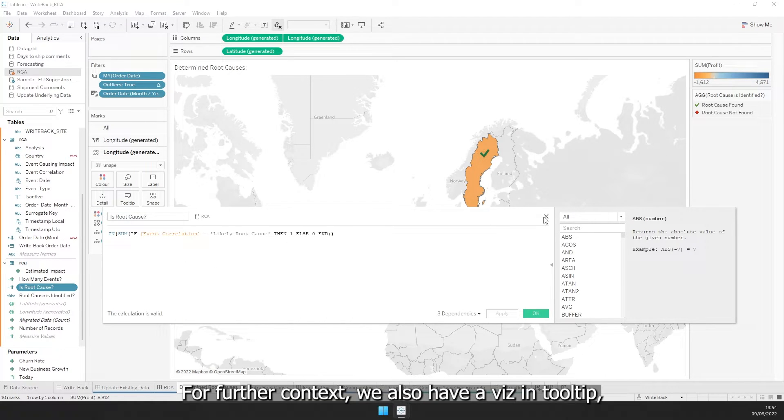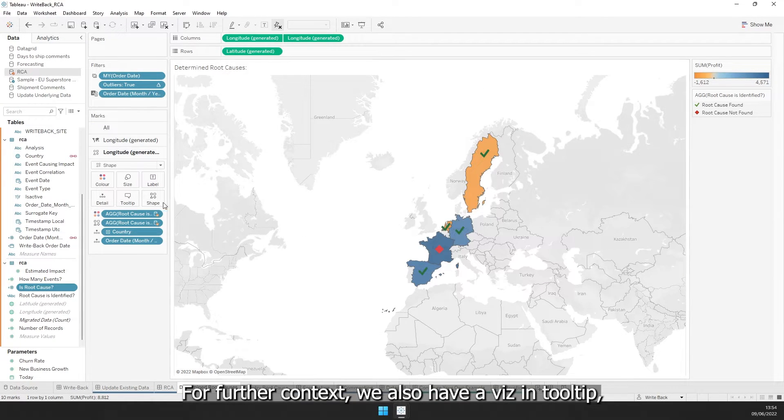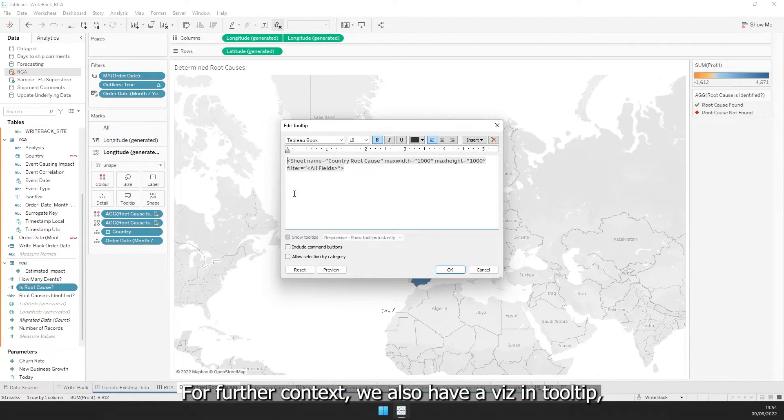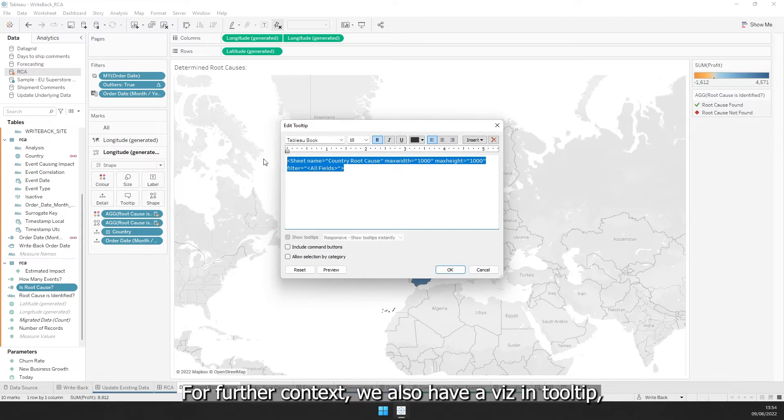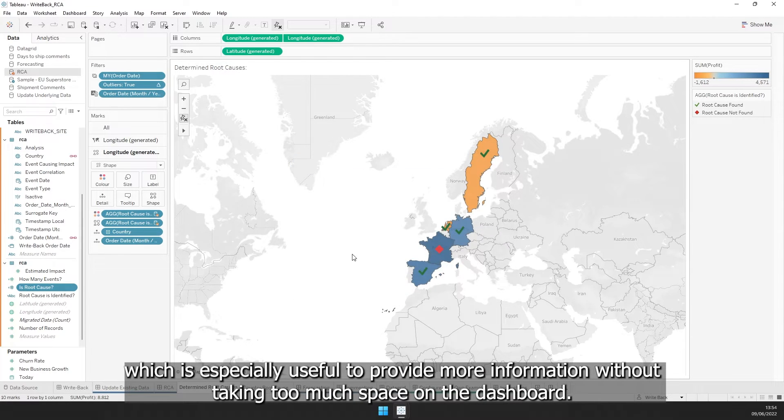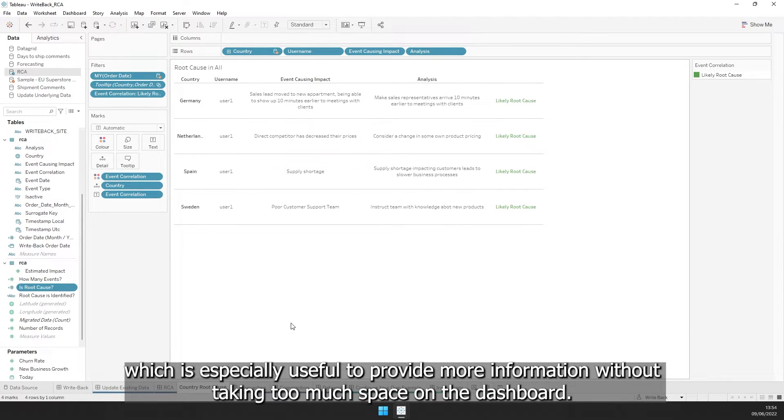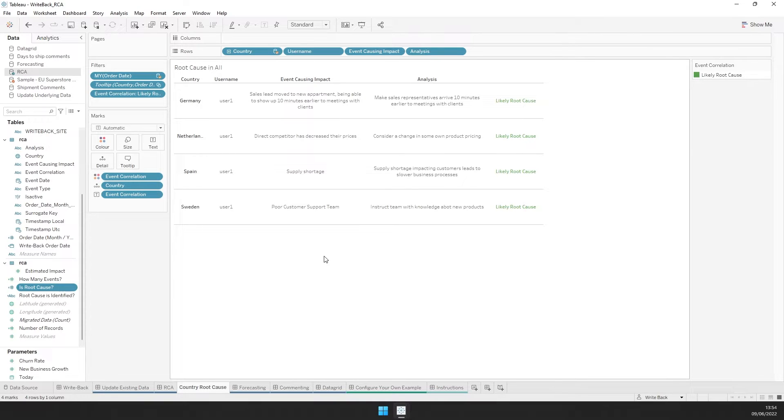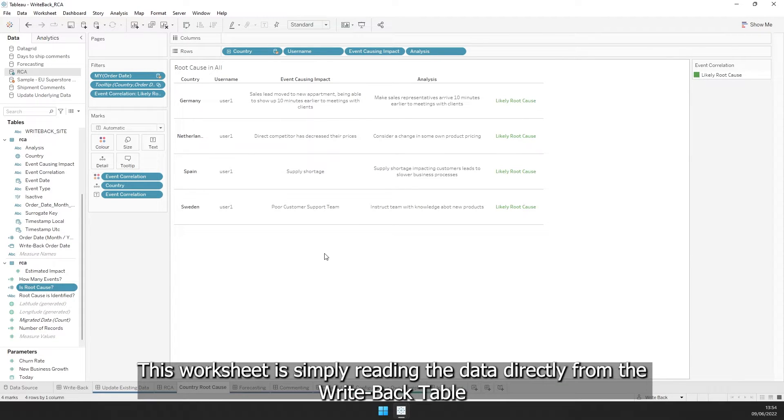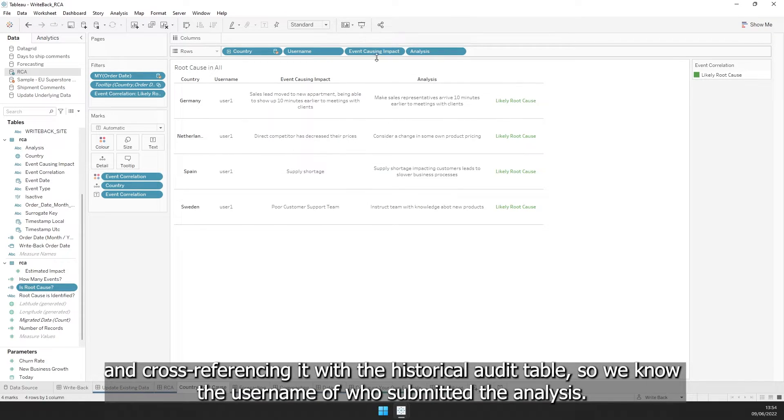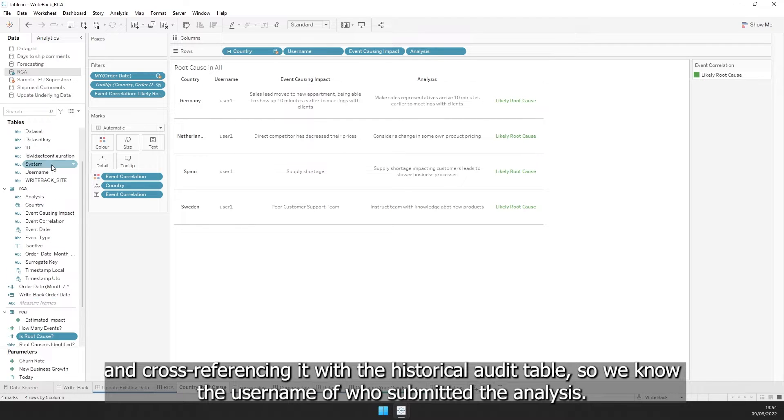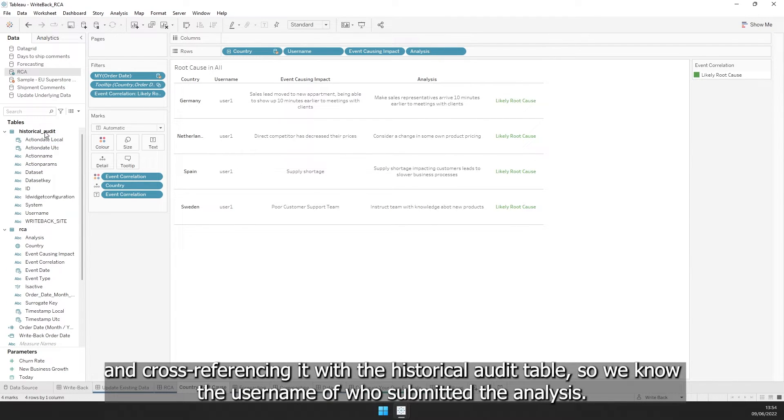For further context, we also have this viz in tooltip, which is especially useful to provide more information without taking too much space on the dashboard. This worksheet is simply reading the data directly from the Writeback table and cross-referencing it with the historical audit table, so we know the username of who submitted the analysis.